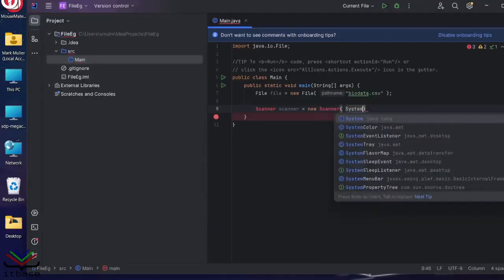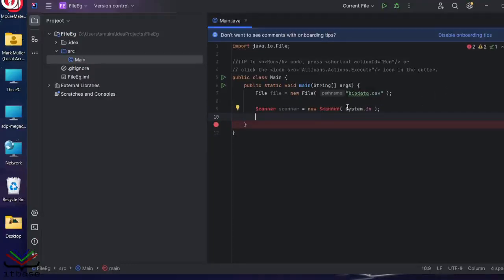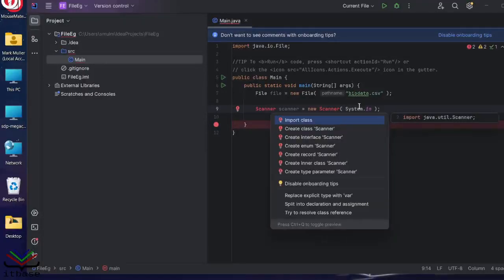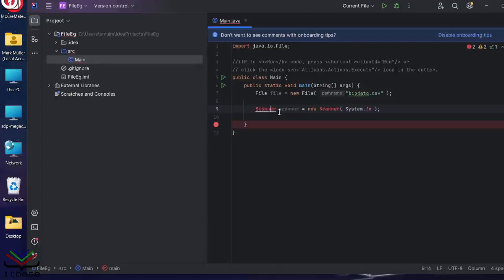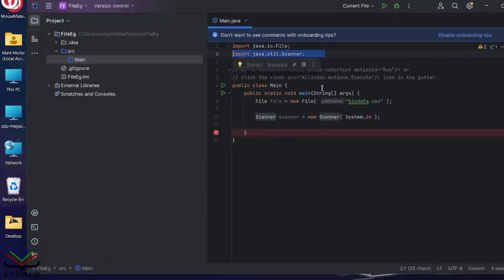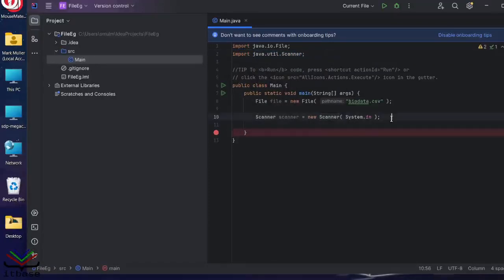Scanners work with files. So you might be familiar with doing this. System.in. And I would now be using my scanner to get input from the system console. Let's Alt-Enter, and you'll notice that it has quickly imported this for me. Resolved that particular error.